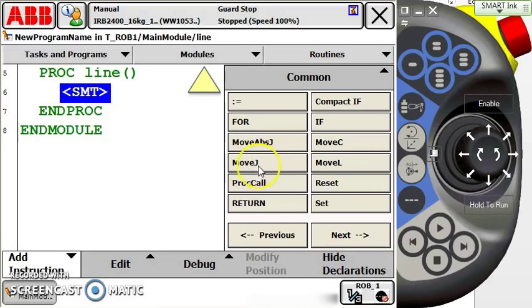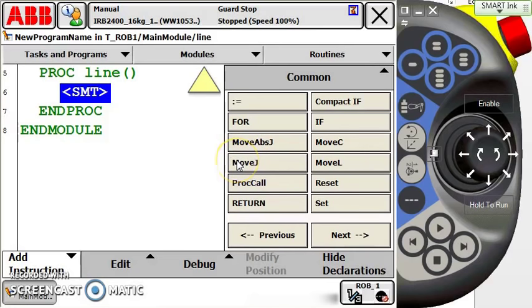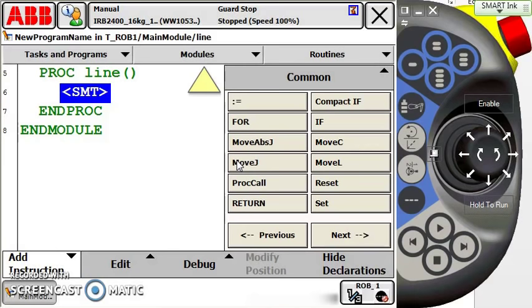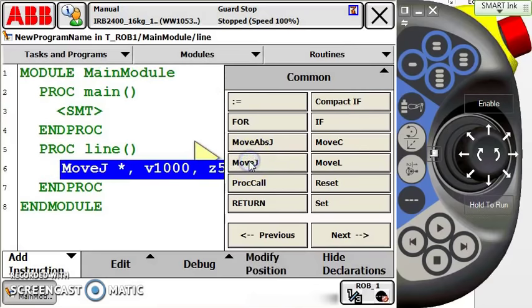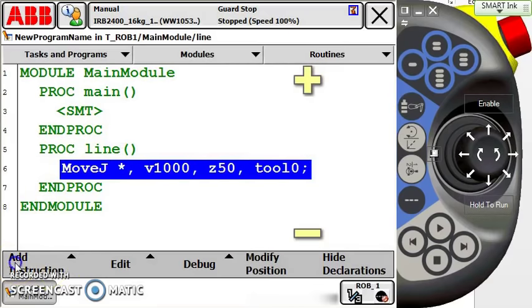We're going to be working with a standard move J here. What the move J does is it stores the location of the TCP—the tool center point—of the currently selected tool you have in your line of code, relative from the work object that you have selected. This is accurate for the type of robot I'm working with, which is a 2400 series. This is going to be accurate within 0.1 millimeters of each position, so it's still very accurate.